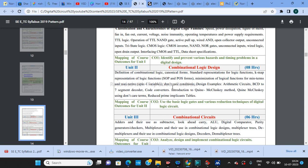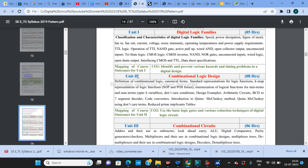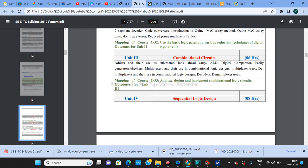For the INSEM examination there will be unit numbers one and two, and I'll make sure to complete these before your INSEM exam. I'll also provide handwritten notes. Unit number three covers combinational circuits: adders, subtractors, digital comparators, parity generators, multiplexers, demultiplexers, and decoders.